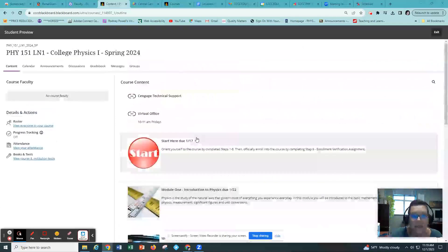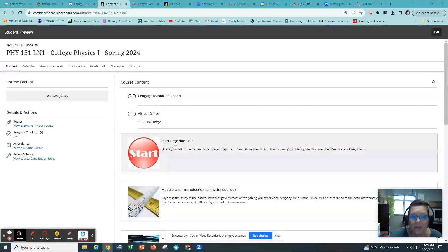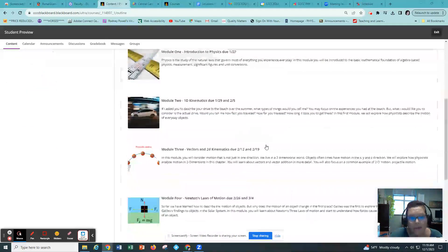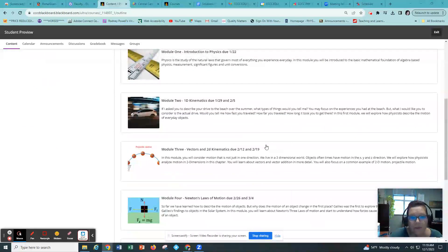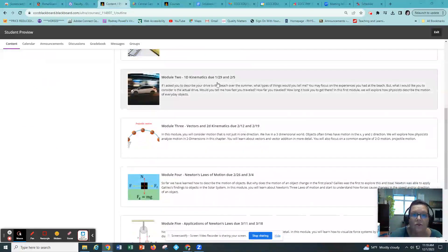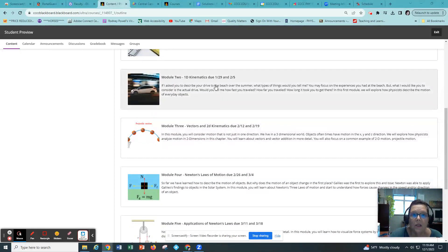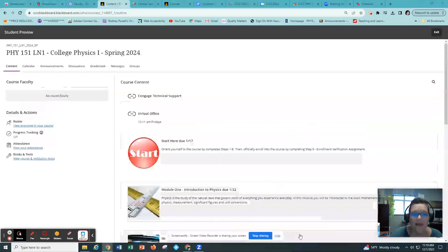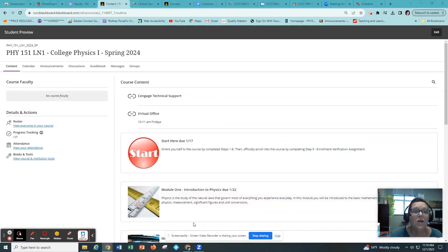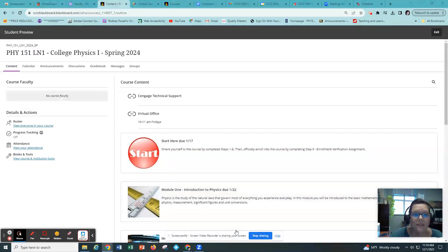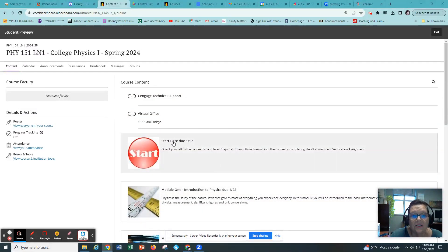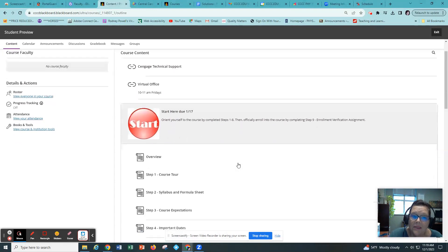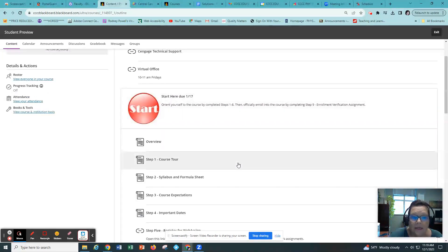Each section is a unit or a module and they all have a very similar structure. Notice that most of the modules are two weeks long and they have two due dates in them. The very first thing you want to do is to get oriented to the course and that is to click on the start here button and you have some assignments and things that you need to get done by that due date.